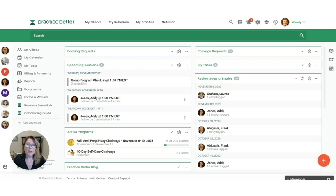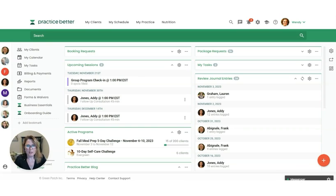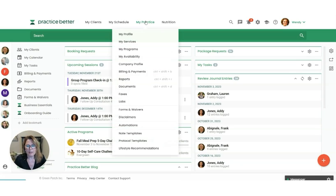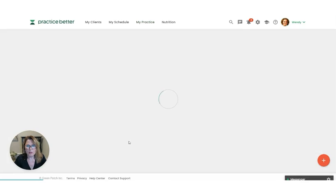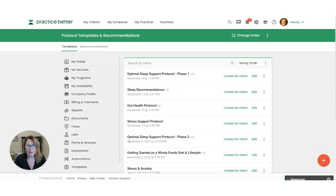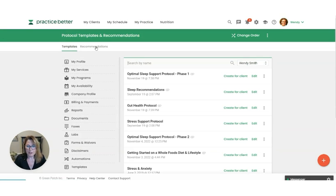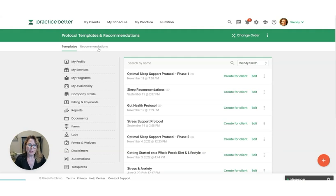All right, so now we're in my demo platform and I'm going to show you where to find your recommendations. Let's head over to My Practice and then go down here to Protocol Templates. When you're in your protocol templates, you're going to see here in this white bar Recommendations. That is where you're going to find the list of recommendations that you've saved over time.